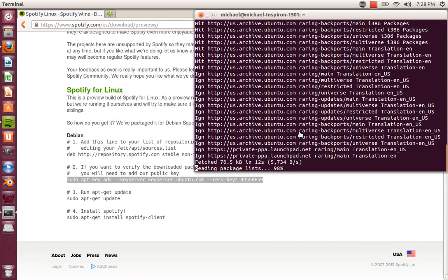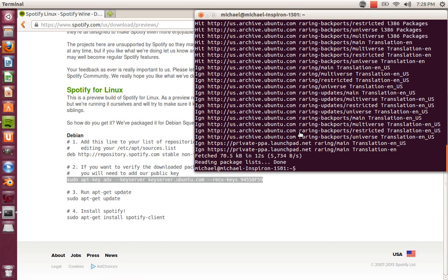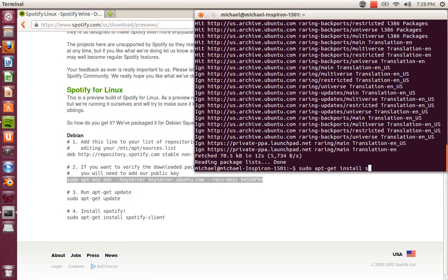Keep in mind that I already have Spotify downloaded and installed. It's on my system, as you can tell over here, so mine may go a little faster than yours. Now I'm going to type in sudo apt-get install spotify-client.